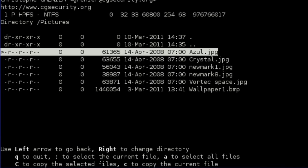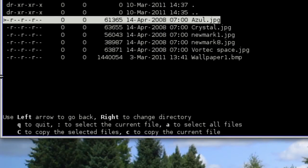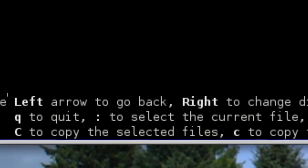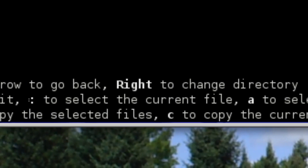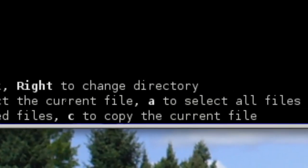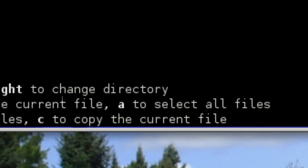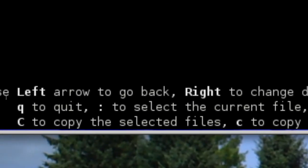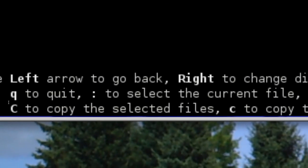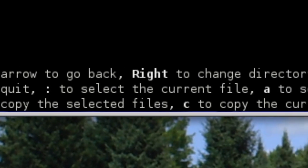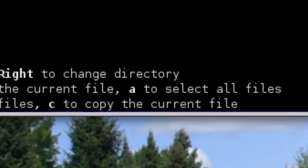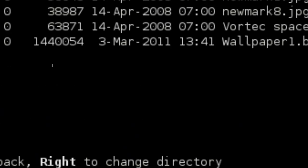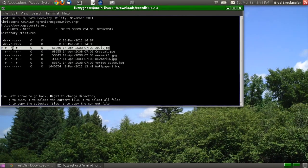All right. And there are two ways you can do it. As you notice below, you use the colon to select a file, A to select all files, and Shift-C to copy the selected files, or just press small c to copy the current file.